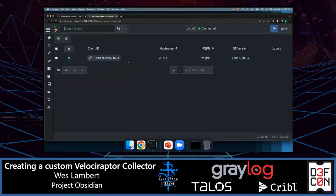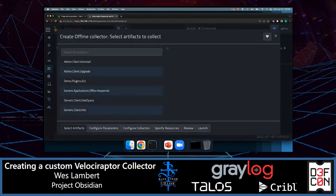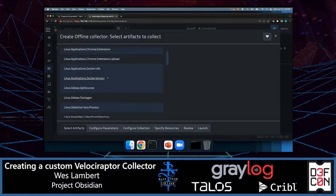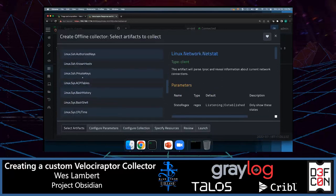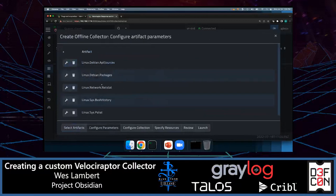What we're going to do is create that offline collector. To do that, we'll click on this stack icon and then click what looks like a paper airplane icon, which takes us to a wizard. This wizard allows us to collect the artifacts we want, specify what we're looking for, and package that into a single binary. This box is a Linux host, so I'll choose Linux artifacts — apt sources, packages, netstat information, bash history, and a process list.